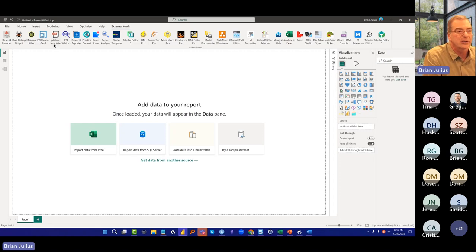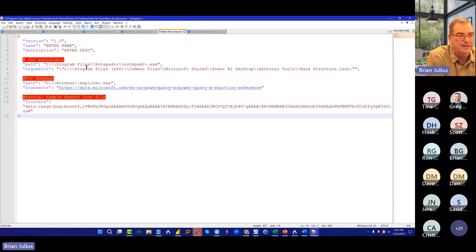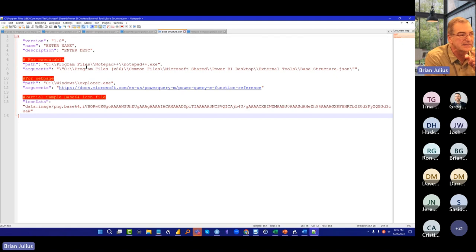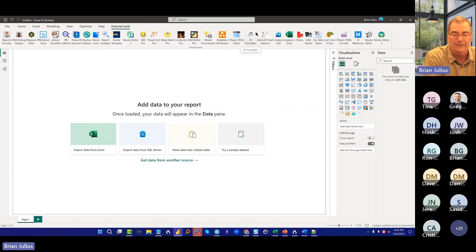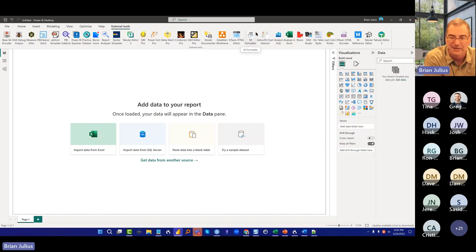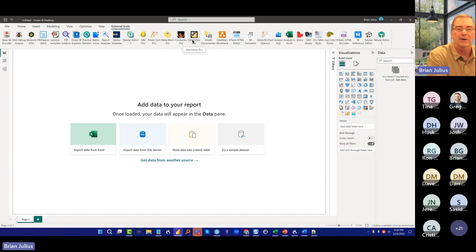The first thing I want to show is something called PBI Tool Template. If we fire this up, this is basically the template itself for adding new things to the toolbar. What we're going to do with this is add a new one called Power Query How. For those of you who are big Power Query fans, Rick DeGroote has put together an amazing resource called Power Query How that is becoming the equivalent of the definitive guide to M that Marco and Alberto's book is to DAX. I want to put that onto the toolbar.